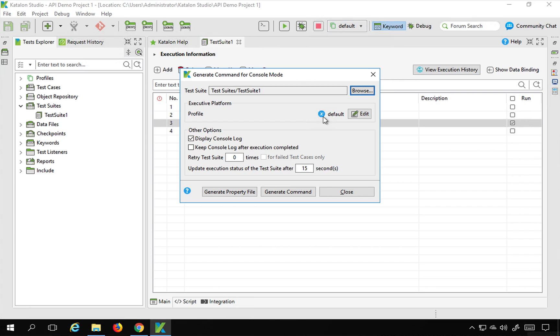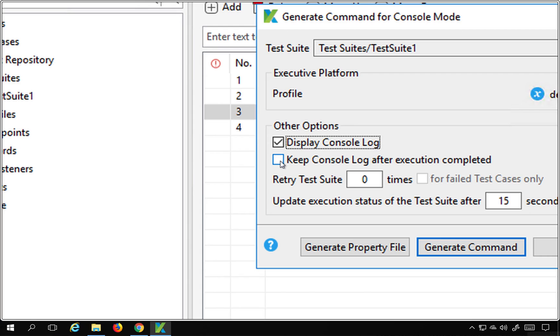You can select your test suite. And then in case you have a profile or multiple profiles, you can select it from here. You can check this display console log.